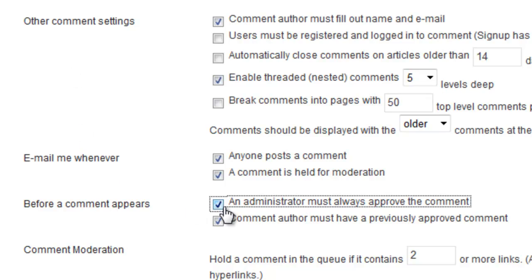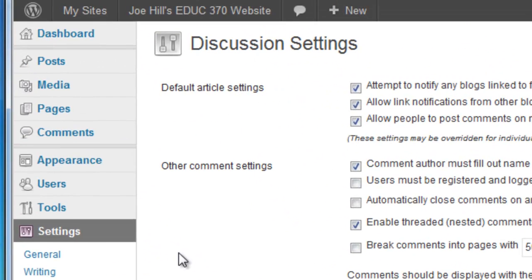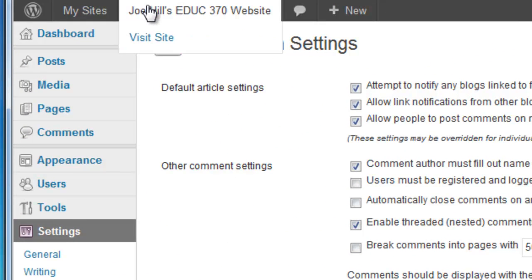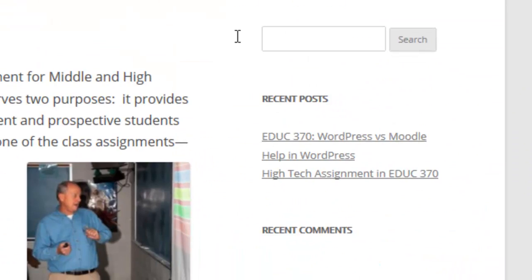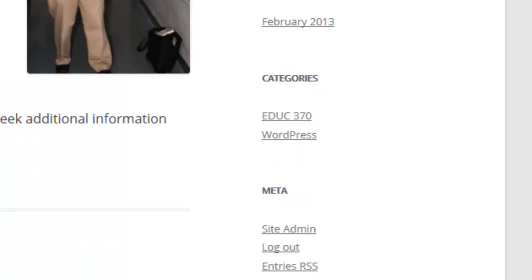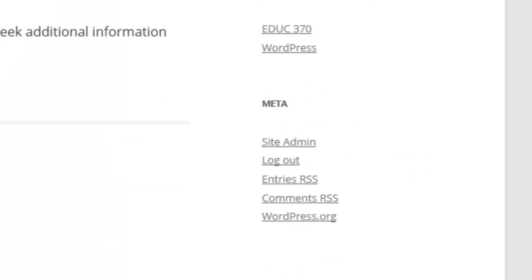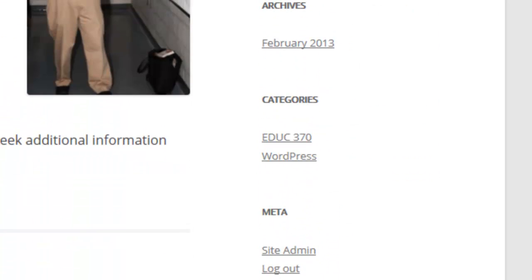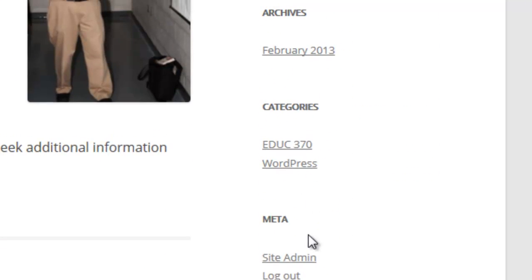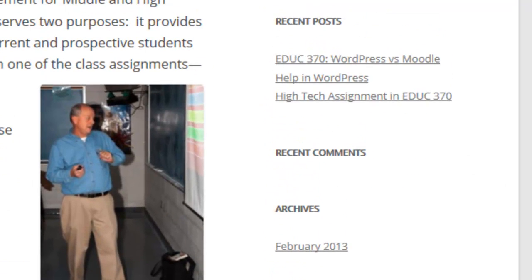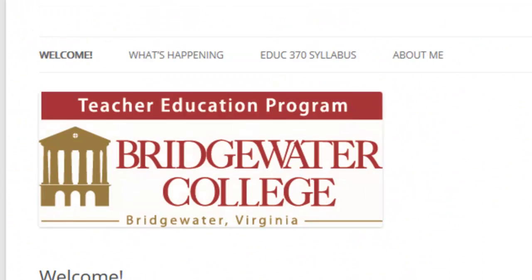It's very important to check that box under Discussion Settings. That's all for this screencast. In the next screencast, we'll learn to manage the right-hand side of every page by controlling items called widgets. See you then.